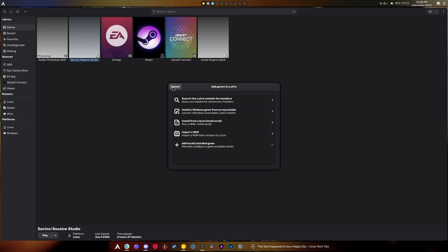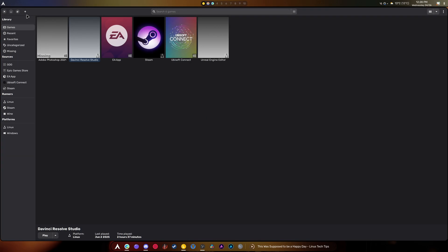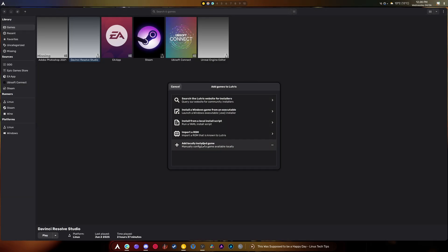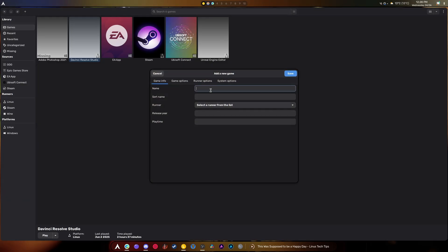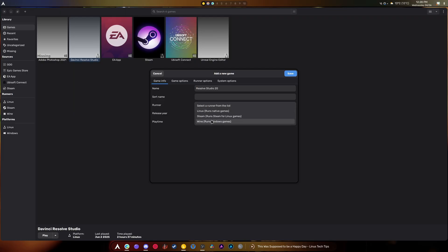So, you click this plus button right up here at the top, and then you add a locally installed game. We're gonna just call this Resolve Studio 20, because I already have one. Your runner is gonna be set to Linux.